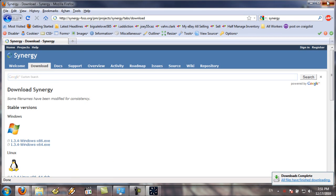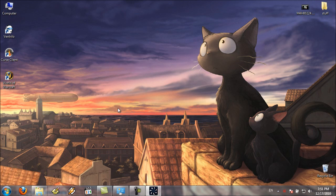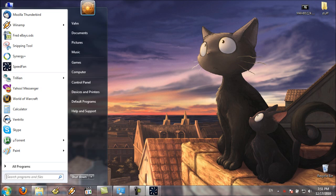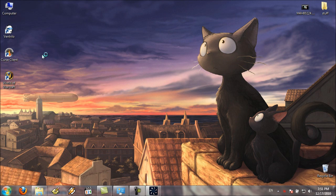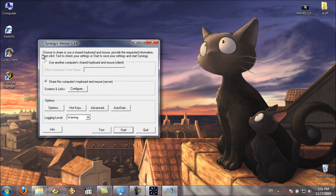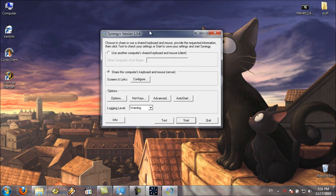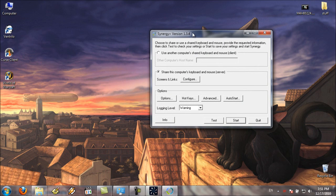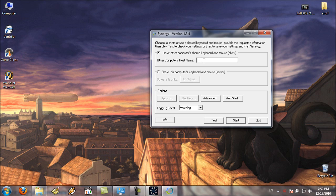So after you've set the system up, you can fire up Synergy on both machines. On the machine that actually has the keyboard and mouse, you'll want to select Share this computer's keyboard and mouse, or the server. And on all the other machines, you'll want to check this and type in that server machine's name, which on this one, mine is LunaMaria.